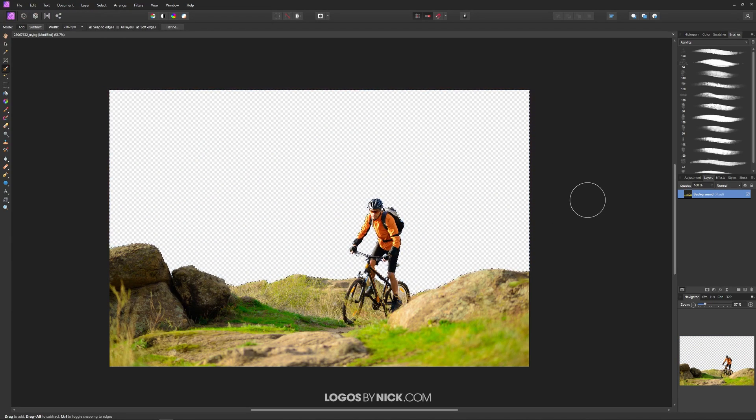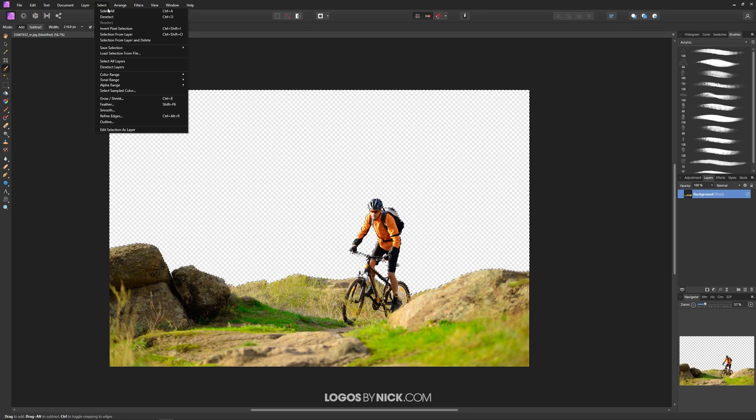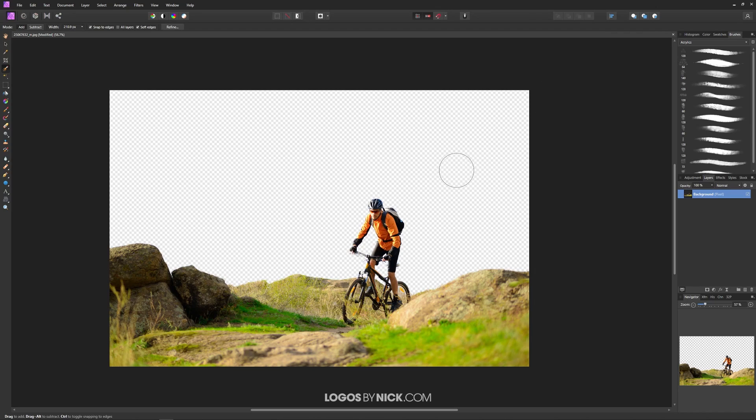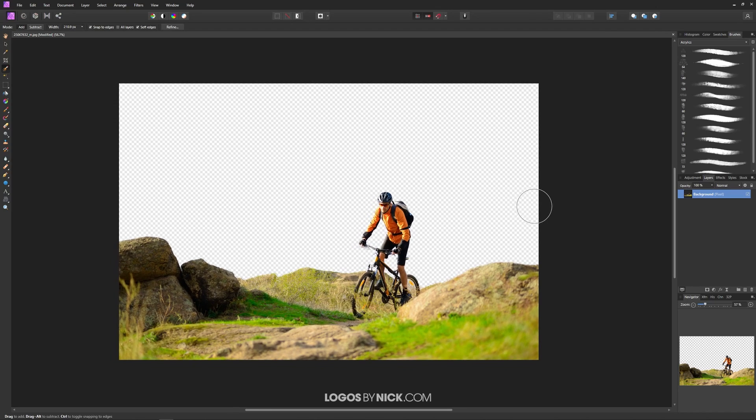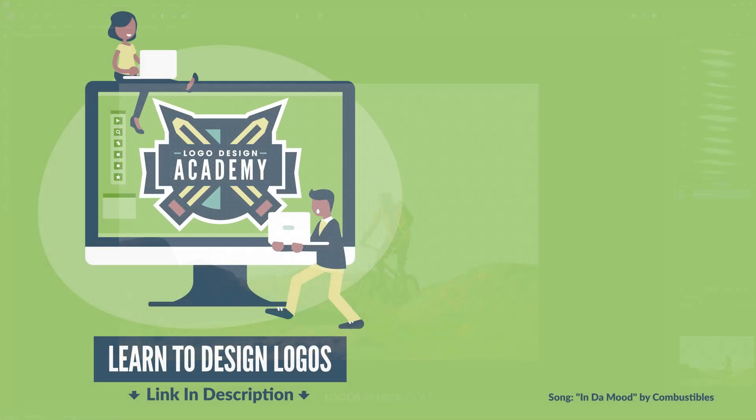Okay now once you're done with that you can get rid of the selection by going to select, deselect. Or you could press control D on the keyboard. And I think that should do it for this tutorial. That is how you can go about deleting the background from an image using Affinity Photo. If you have any questions just leave a comment below. And as always thanks for watching.